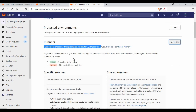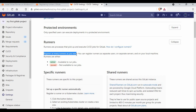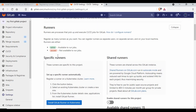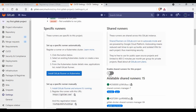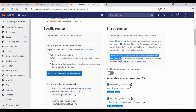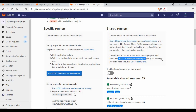If you expand the runners section you can see you can register as many runners as you want, with active and paused states. There are two kinds of runners: specific runners and shared runners. Specific runners are specific to this project. Shared runners are shared across the GitLab instance. Note that shared runners are free to use for public open-source projects, but limited to 400 CI minutes per month for private projects.